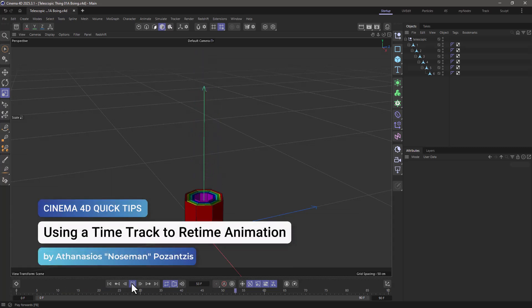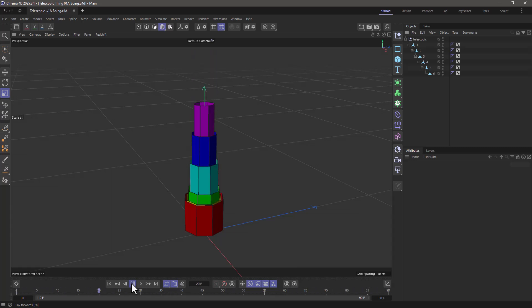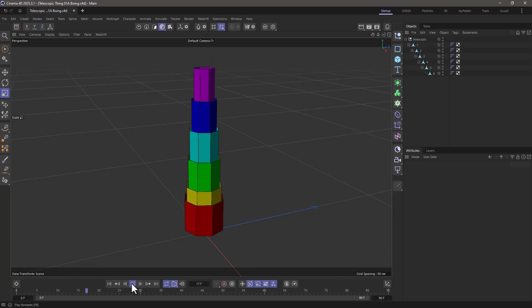Hello, this is Nose Man from the Max on Training Team, and in today's quick tip, I'm going to show you how to retime complex multi-object animations into a single F-curve using a time track.